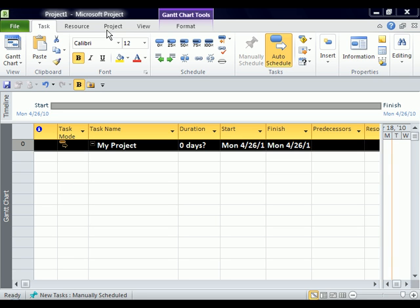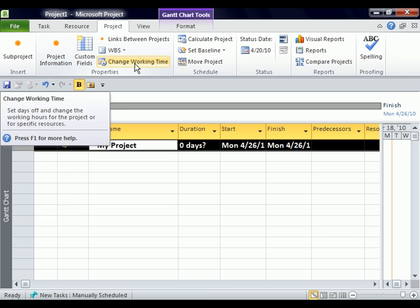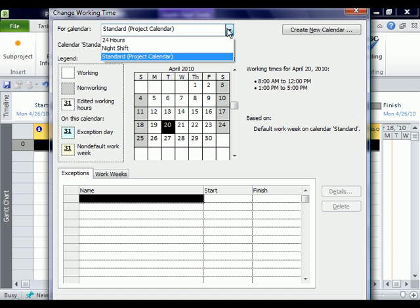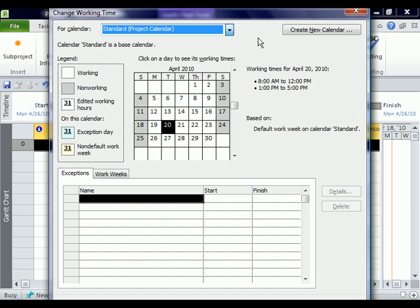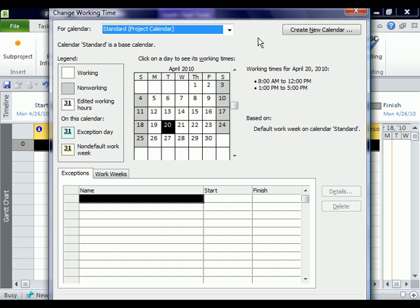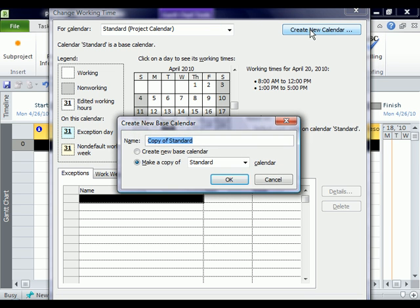In order to do that, we actually have to go to the Project tab and then right here it says change working time. I'm going to click that button and this should look fairly familiar to you. You can either use the standard, the 24 hour or the night shift or you can create your own calendar. I like to create my own with the company name and I like to do this so that I can use the organizer to copy it over to other projects. Otherwise, I'm stuck with the standard, eight to five with an hour lunch break and that doesn't always work out very well. So I'm going to click create new calendar, but I want it to make a copy of the standard.